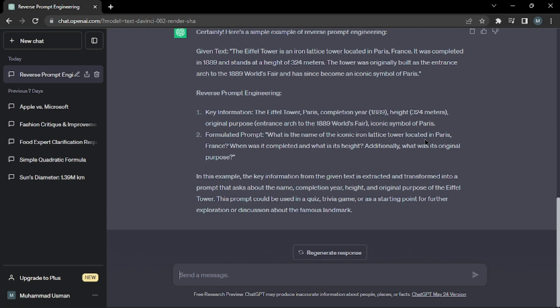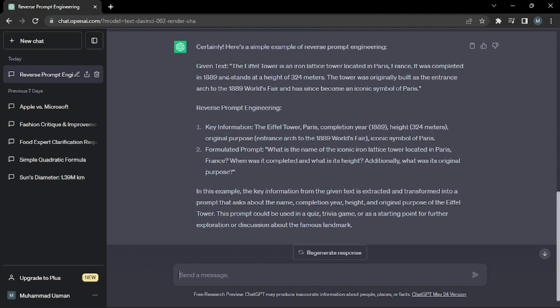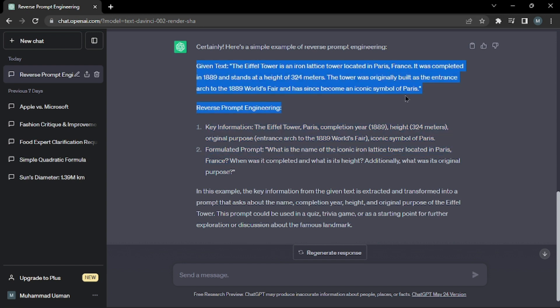As you can see, it just gave us a given text and it says reverse prompt engineering will be these prompts. That basically means if you're going to put these prompts, you'll get this kind of text. This is exactly what reverse prompt engineering is.